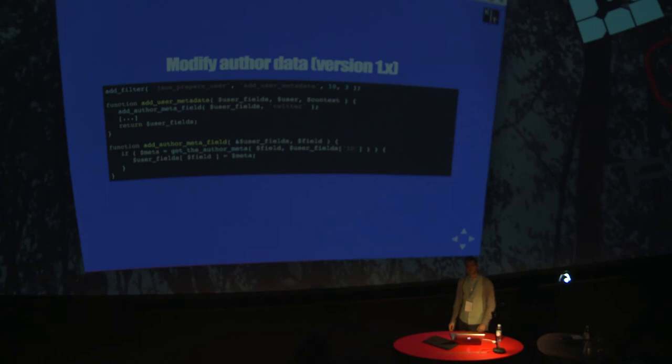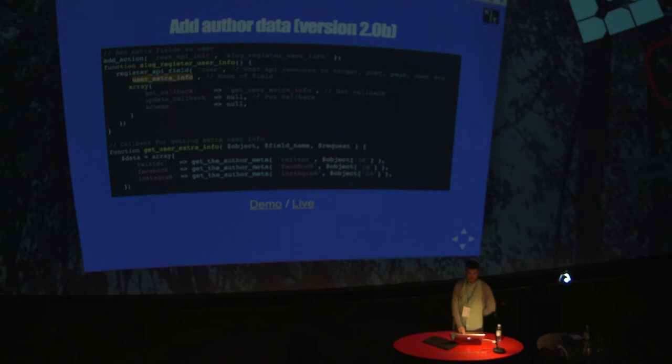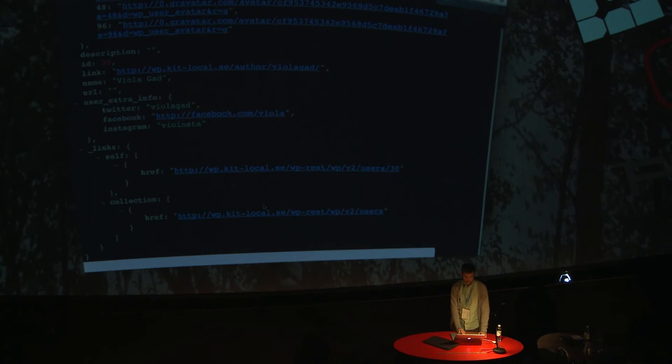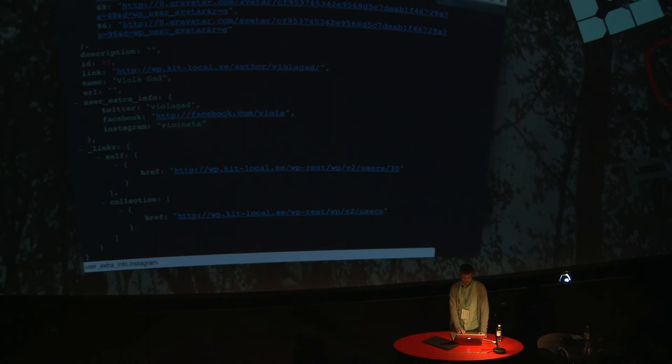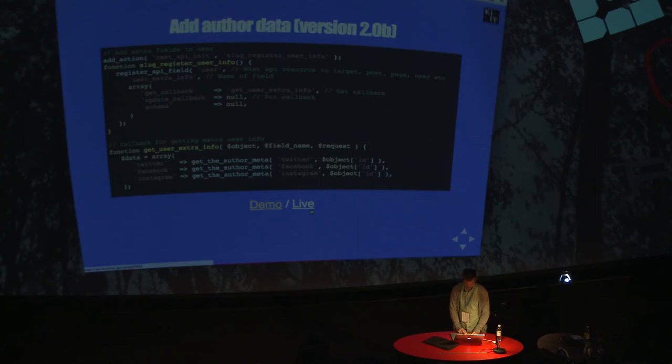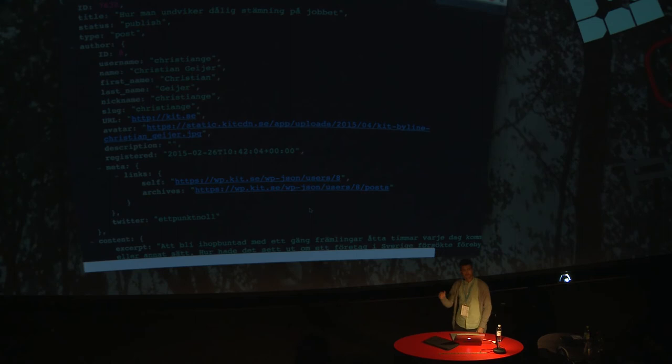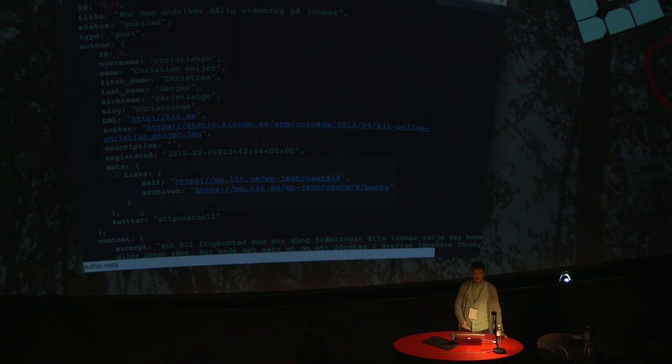In version two, it's exactly the same as earlier, but I'm attaching it to the user instead. Now I'm adding some user extra info and I'm adding the Twitter, Facebook, and Instagram information that we added to the admin. So it would look like this accessing it in version two. Here we see that on Viola, I would get information about Twitter, Facebook, and Instagram. This is our live API right now. Here you can actually see that we're adding Twitter information. This is for Christian Geiger. We are using this information in the author presentation for a post so you can access to Twitter directly by clicking it.